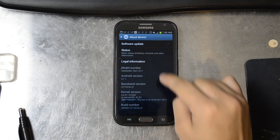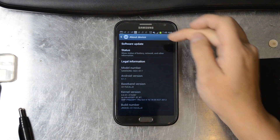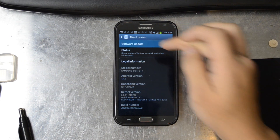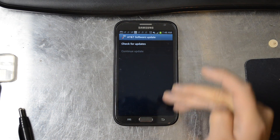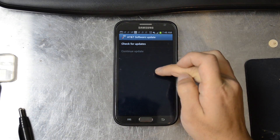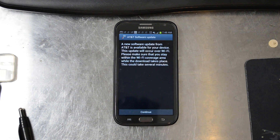I'm going to go to Settings, About Device, Software Update, and check for updates.